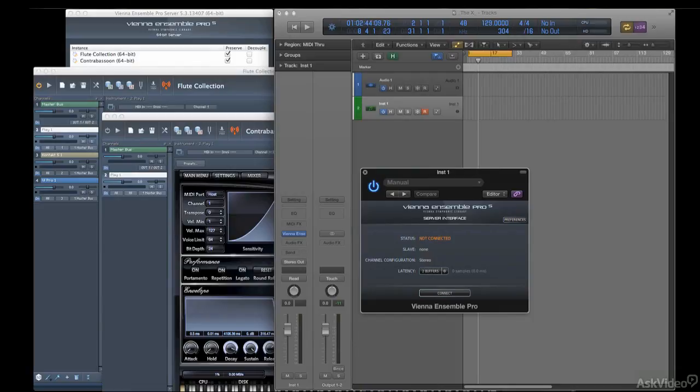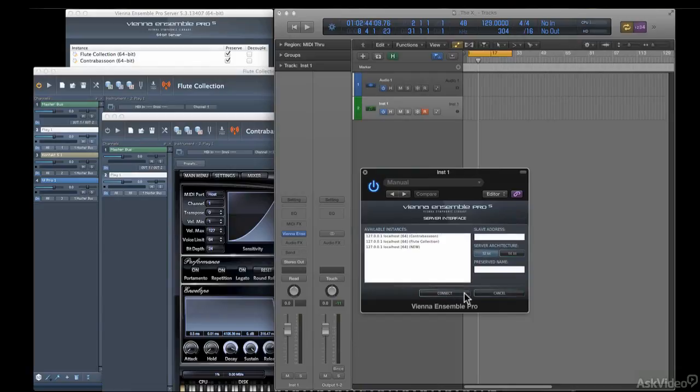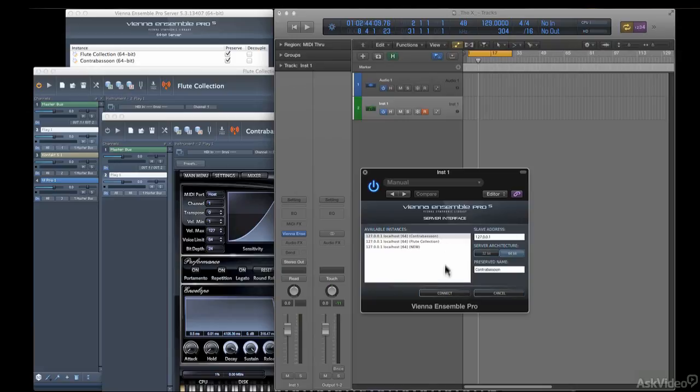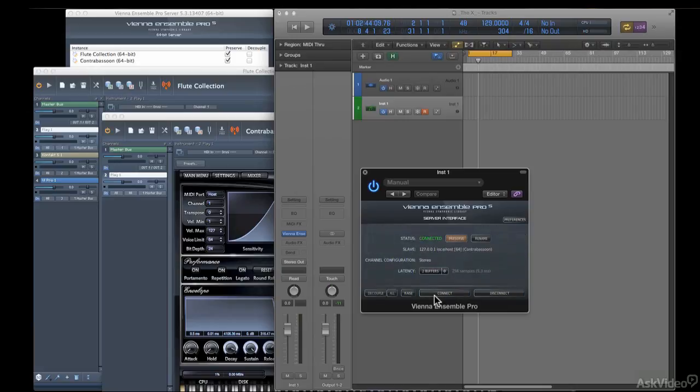You want to connect to the contrabassoon? Click on Connect. And that opens up a menu showing you all the unconnected instances. And then select the contrabassoon. Click Connect. Voila!